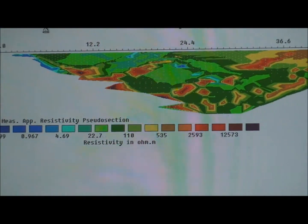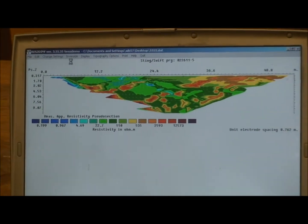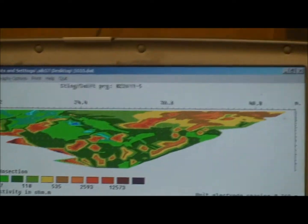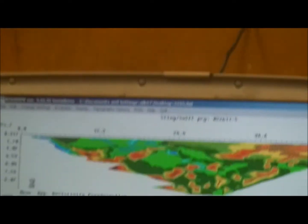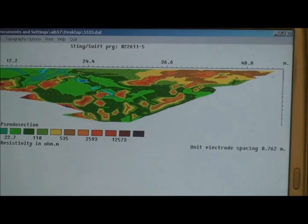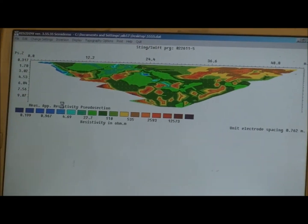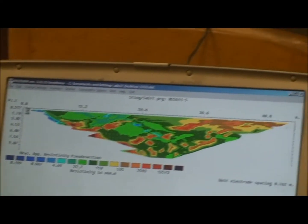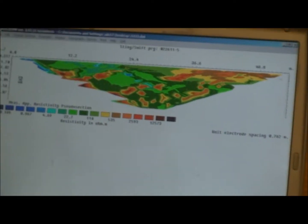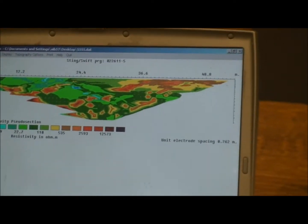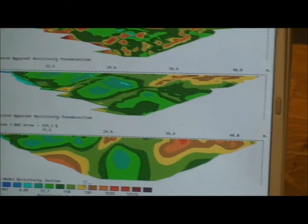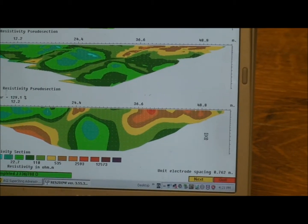Just go to Inversion and select the first option called Least Square Inversion. Now we can see our 2D model. The computer is a bit slow, so it will take a while to display all the models — we're going to see the 2D three-iteration display and go to the last one, which is our final result.